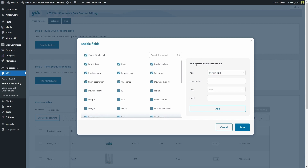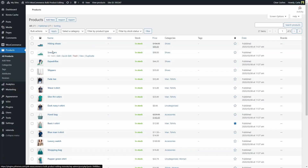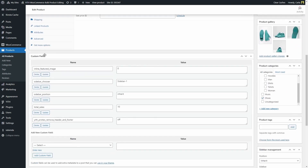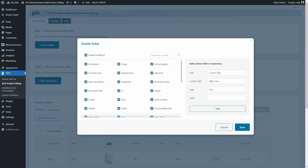And right here you have the option to add custom fields or taxonomies. Let's create a custom field first. So here we have to choose custom field. Now I'm going to look for that custom field in one of my products, so I'm going to go to the product section, select one of my products, and scroll down to the custom field section. I'm going to take this one, total sales. I'm going to copy this field back to the plugin dashboard and paste the custom field here. For type, you can choose text or price. In this case, it's going to be text.